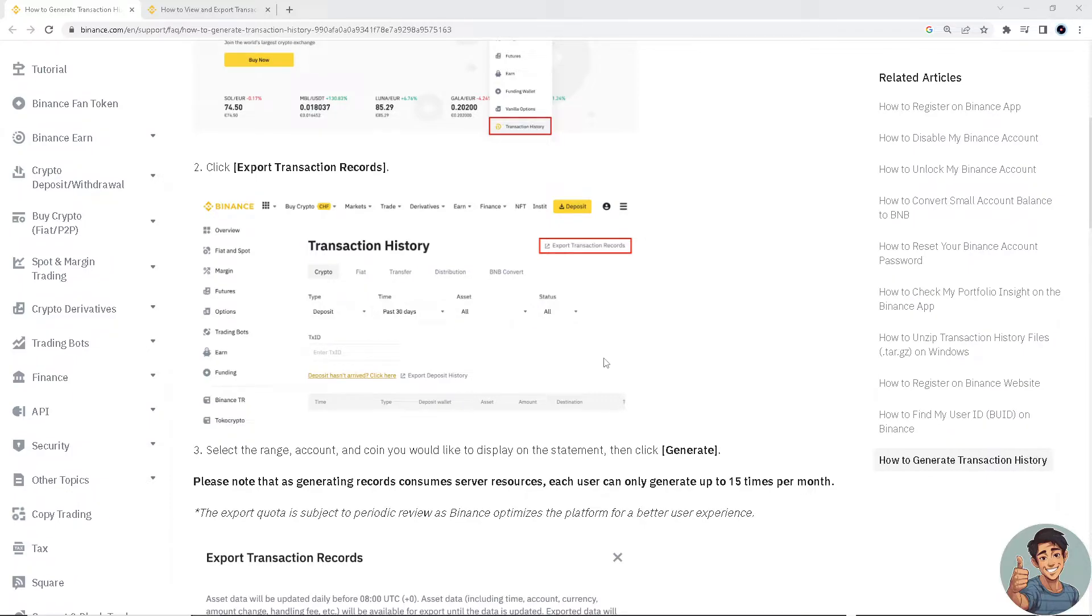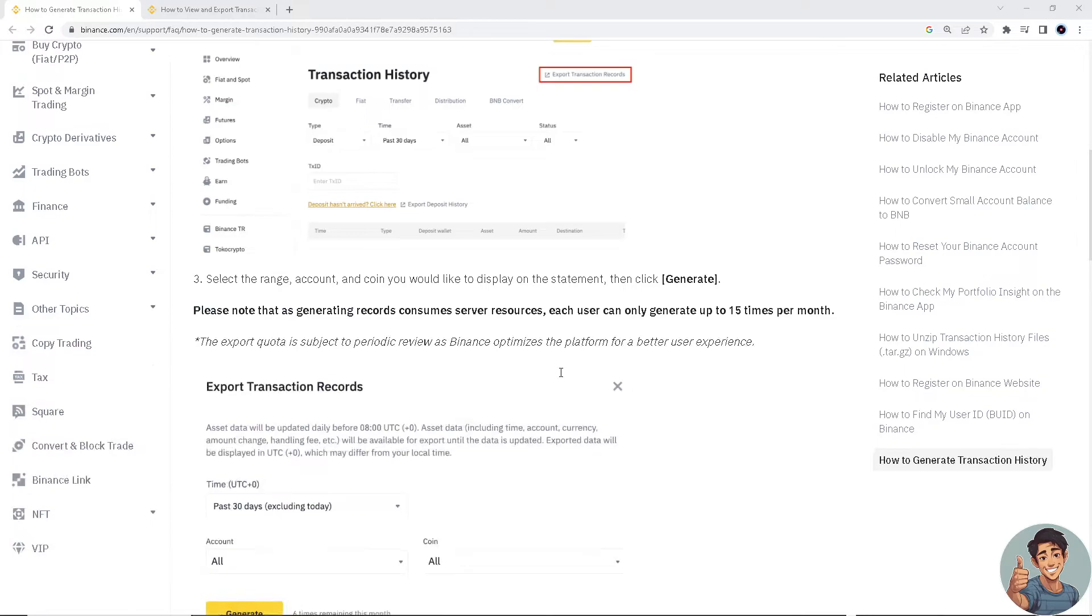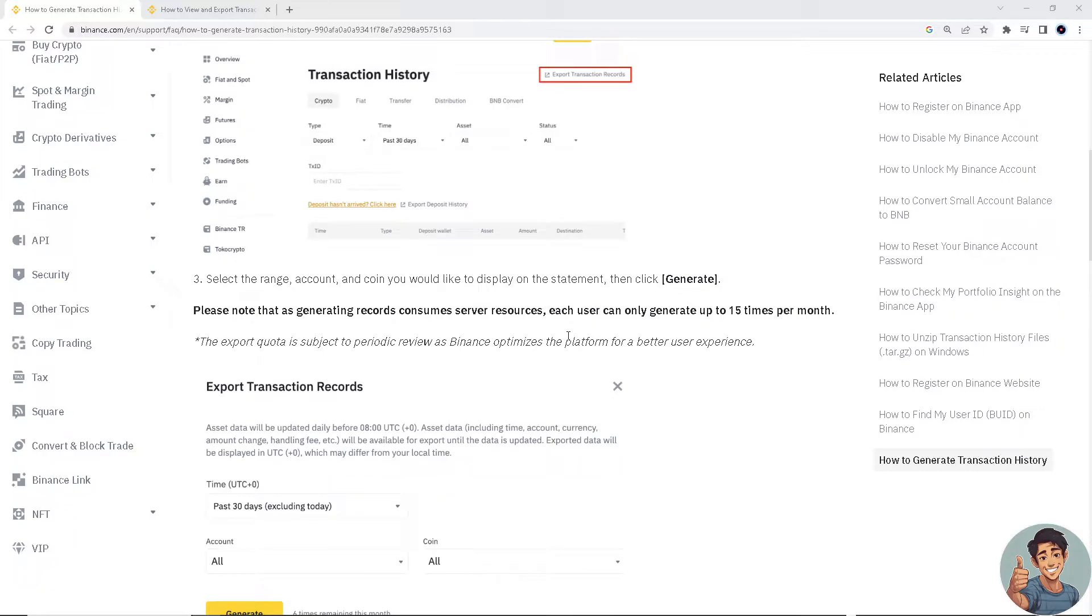Please note that generating records consumes server resources, so each user can only generate up to 15 times per month. So you have to be aware of that.